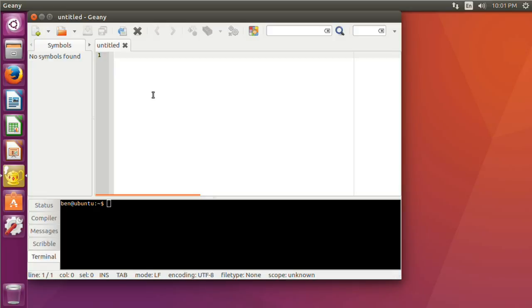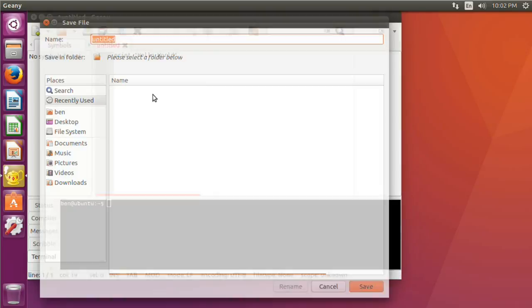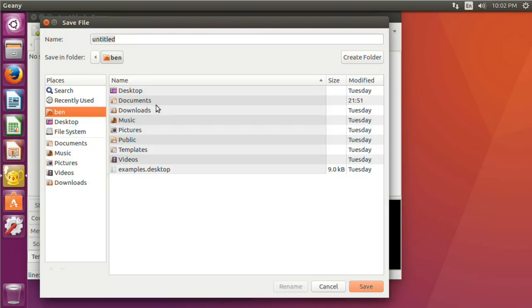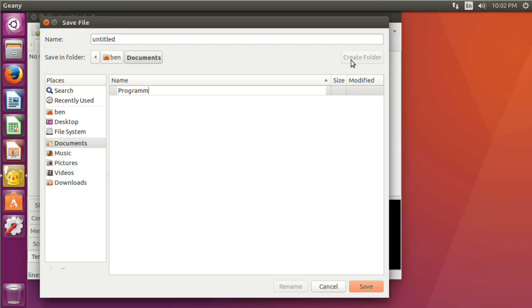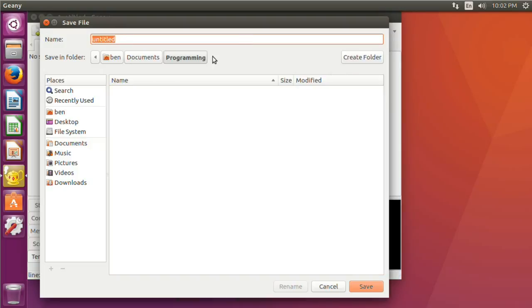It's going to be a Python script, so when we put it into Python it will immediately run it. Python is a very simple programming language. We can just type print, and then in quotes, hello world. That's all we need for this program. I'm going to save it in my documents folder, create a new folder named programming, and give it the name hello.py — that's the file extension for a Python script.